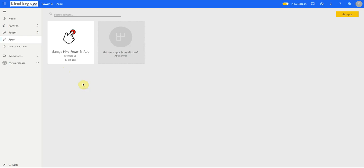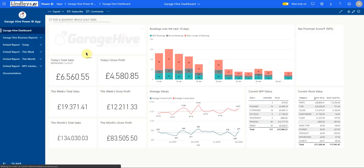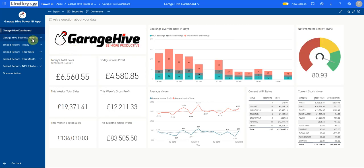In this video I want to demonstrate the new Garage Hive Power BI dashboard. Previously we've been using Power BI reports. A dashboard is a combination of several reports on a single page. So now when you open the Power BI app, instead of going straight to the menu, you're going to be presented with what's now called the dashboard.